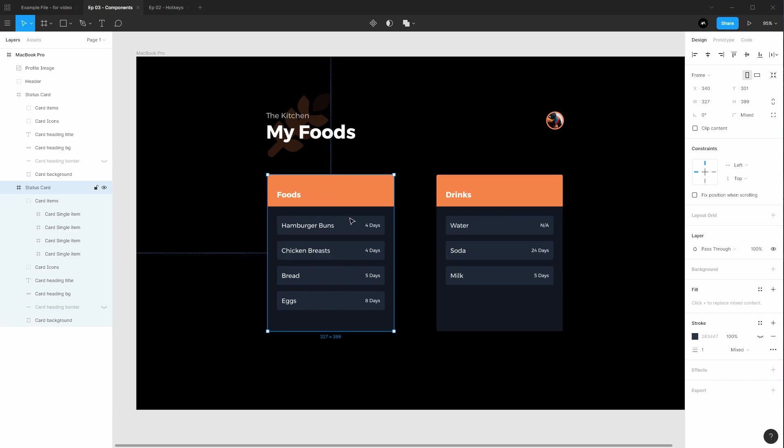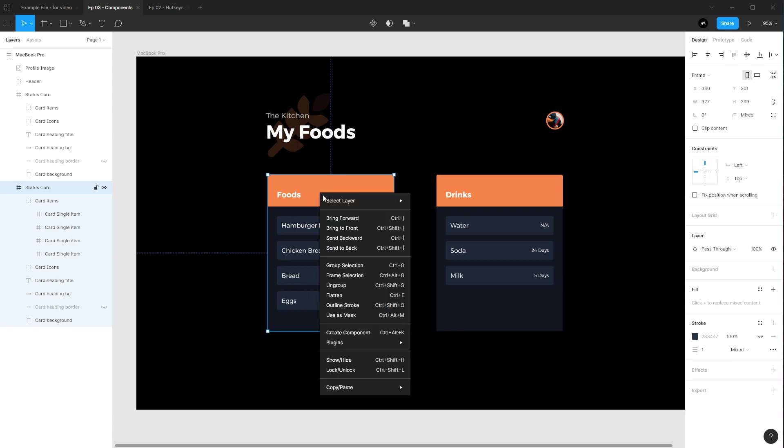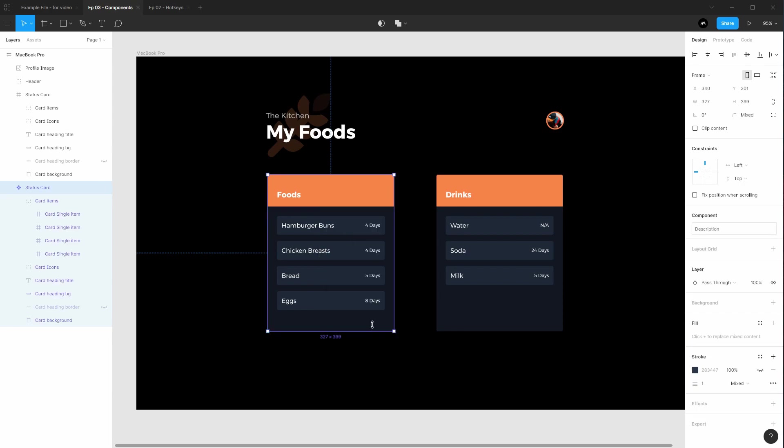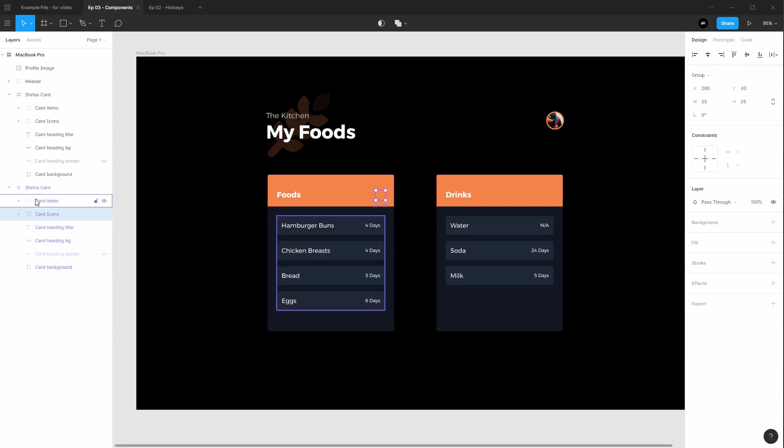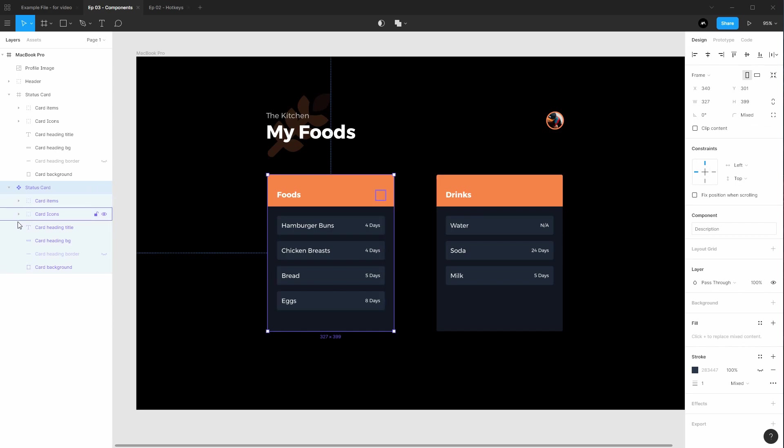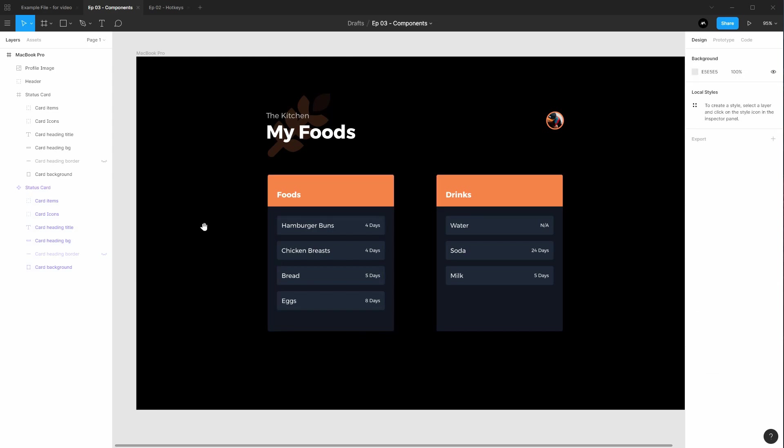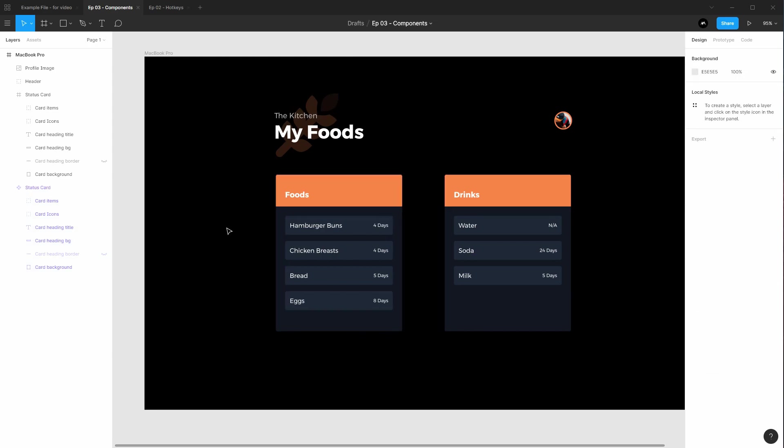Then select it, right click, and we're going to go to create component. Once you do that, notice in the layers panel here that the icon has changed and the color has changed. This purple signifies a component and these four little diamonds here signify a master component. When you make more components, you'll have children and master components. If you want to edit the way a component looks and have that trickle down to the other components, you will edit the master component.